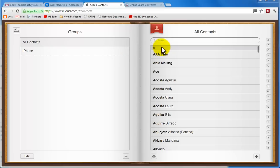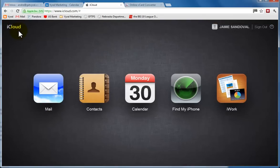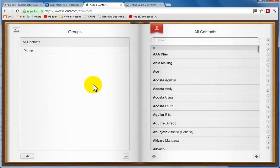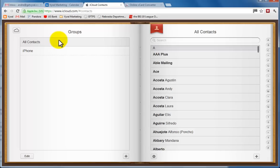So go ahead and once you log into your iCloud account, we'll view the home screen here, and we're going to go to the contacts tab, and here's where you'll be able to see your groups on the side here, but we're just going to select all contacts.